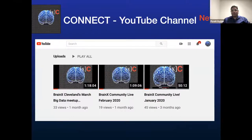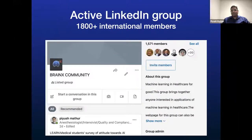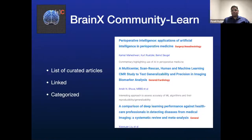We have our own YouTube channel where you can subscribe to get information about the latest videos posted. And as I mentioned, a very active LinkedIn group, also called BrainxCommunity, which you can join.